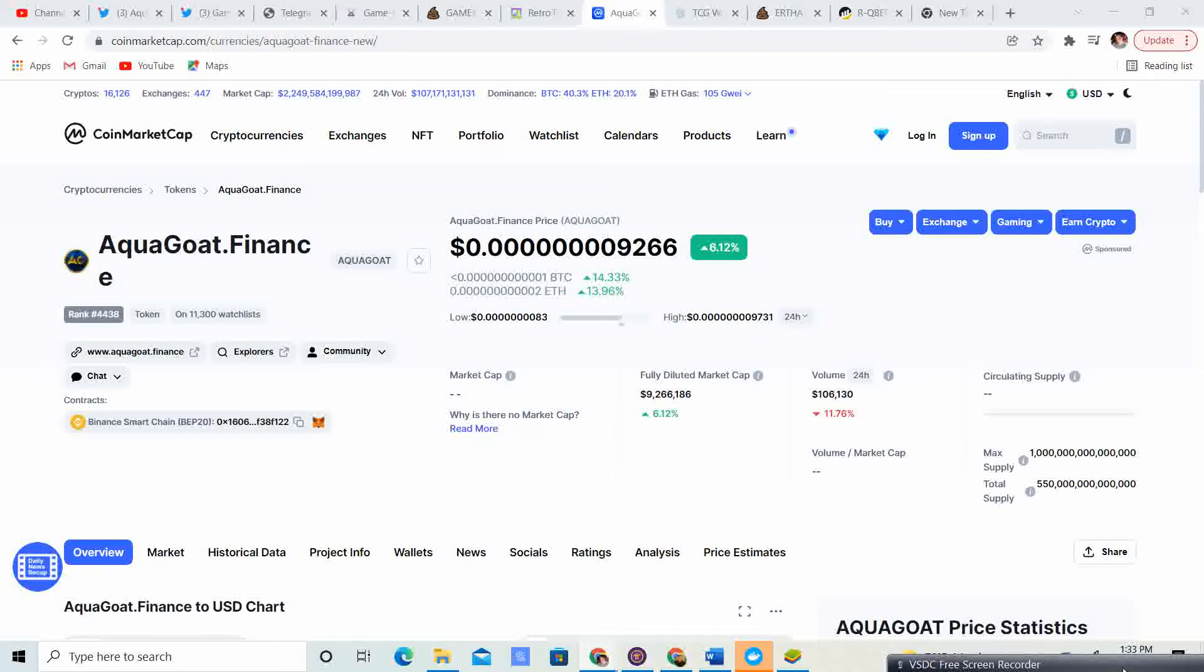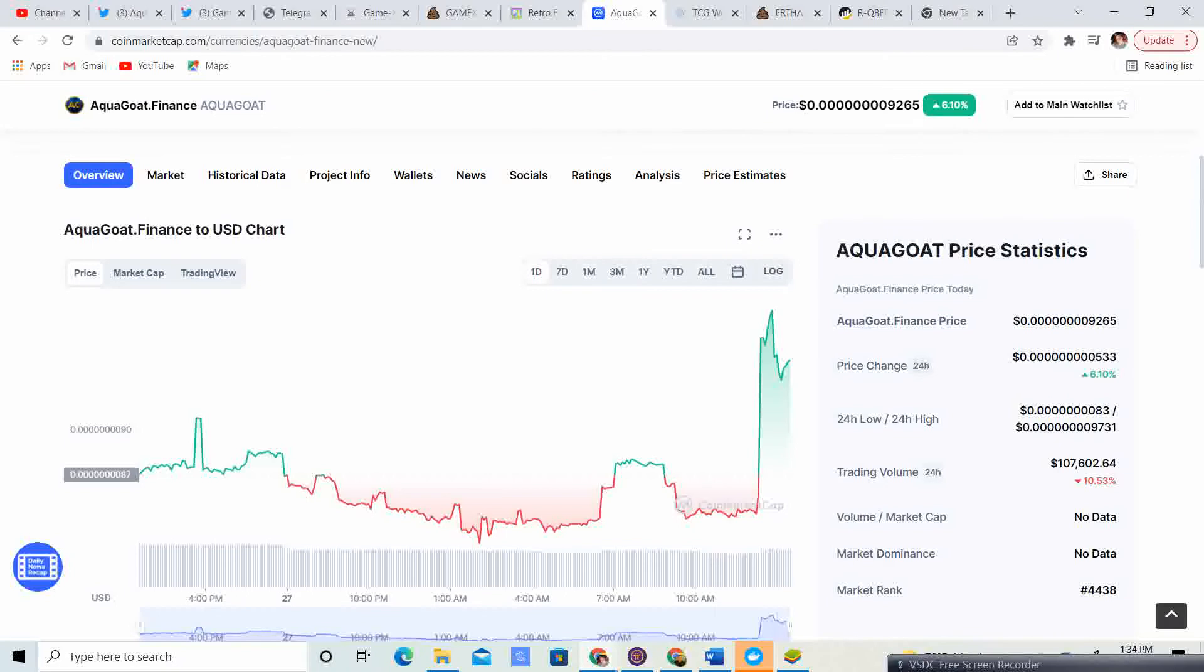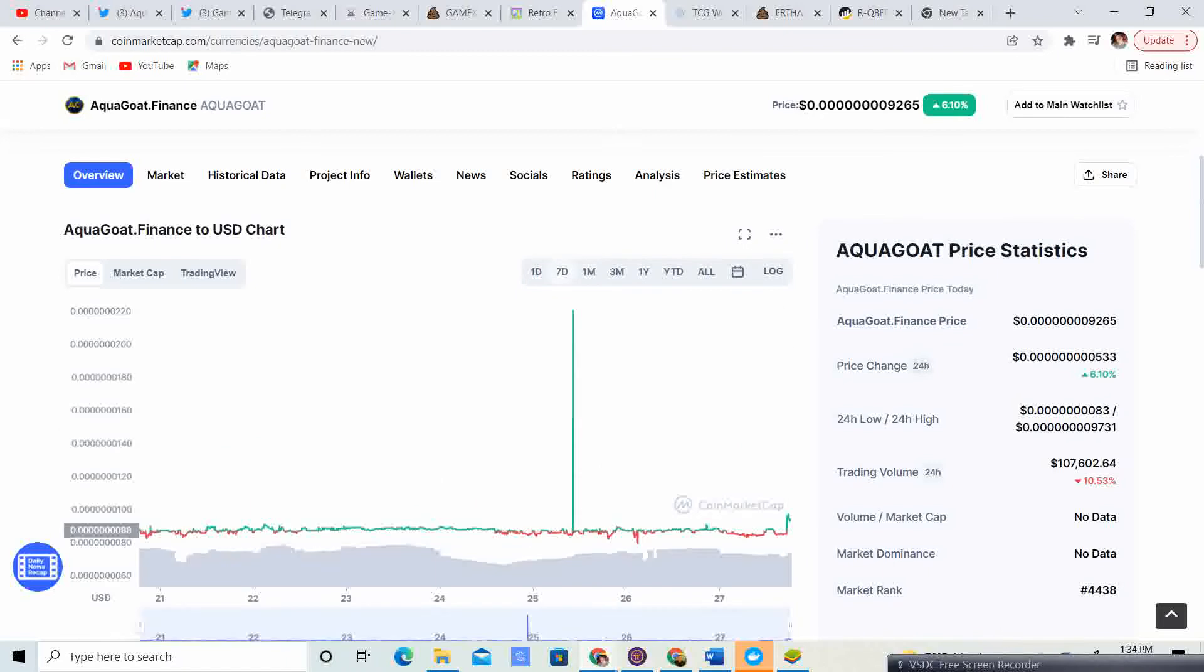So this is absolutely amazing. We are in the positive at 92.65, up 6.1%. This is one of the few projects that I've seen today that is in the positive, so that is absolutely amazing.